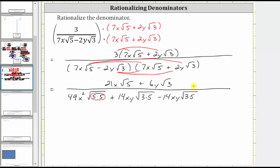For the final product, we have negative two y square root three times two y square root three, which gives us minus four y squared times the square root of three times three. Because the radicand is three squared, this will also simplify in the next step.